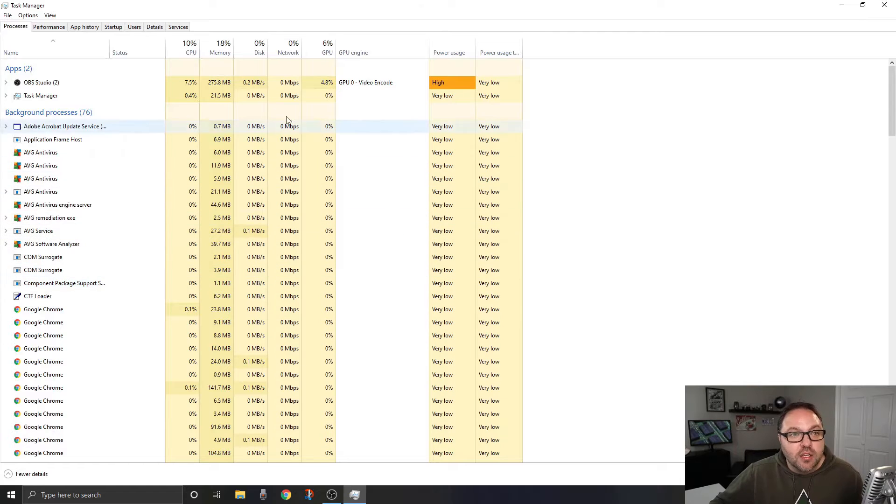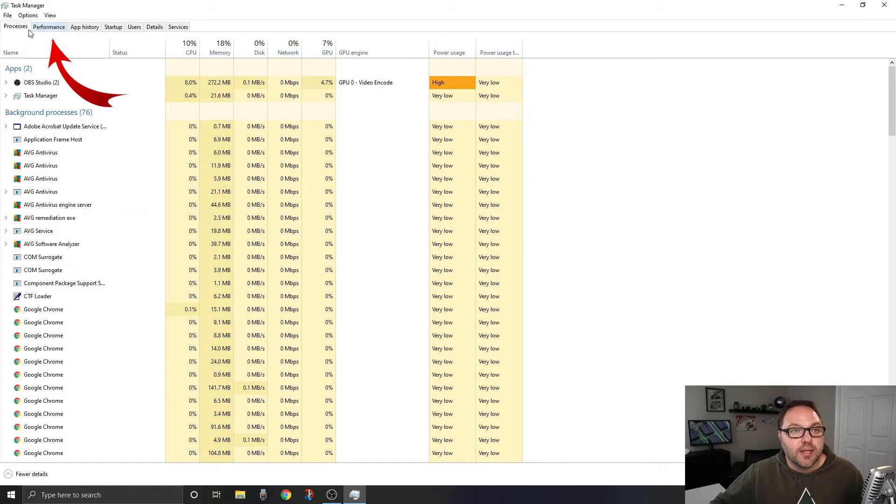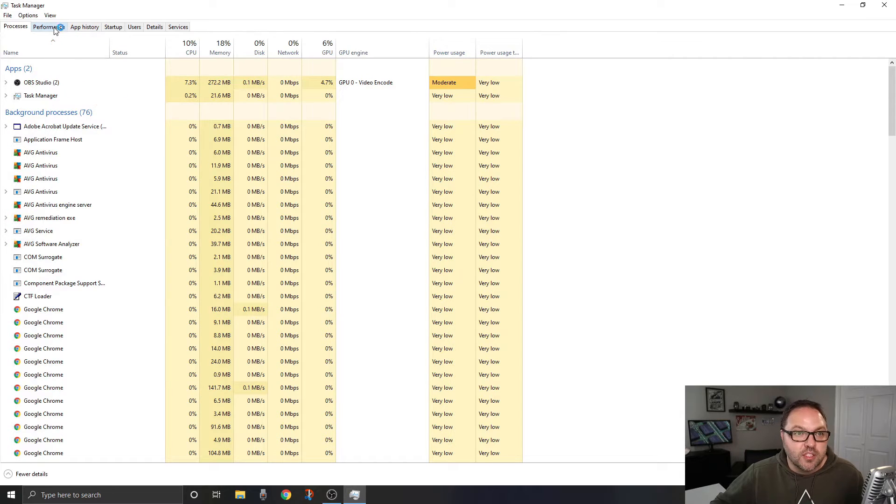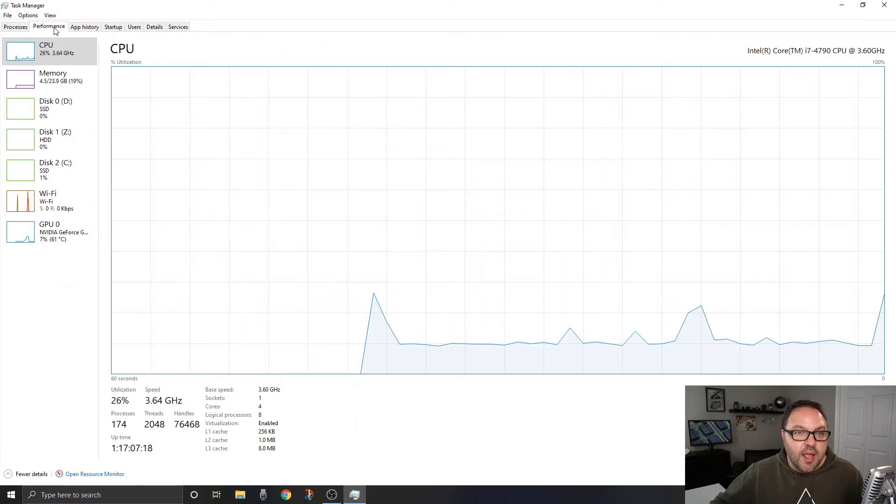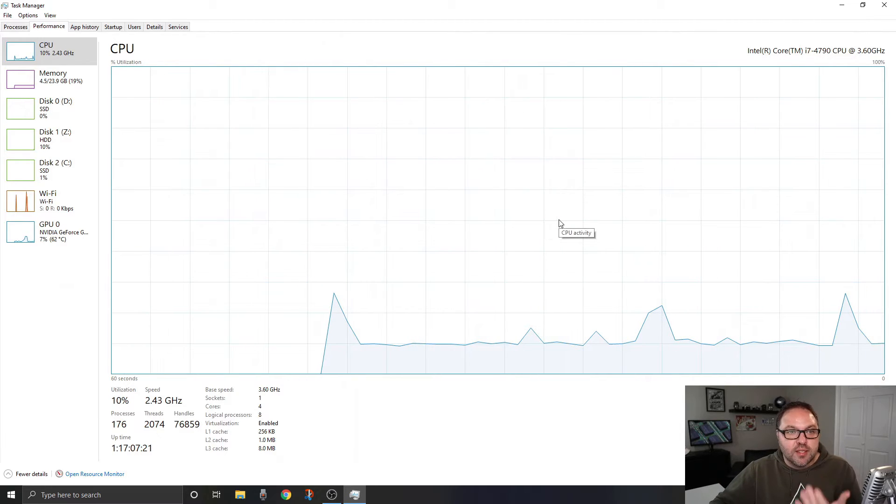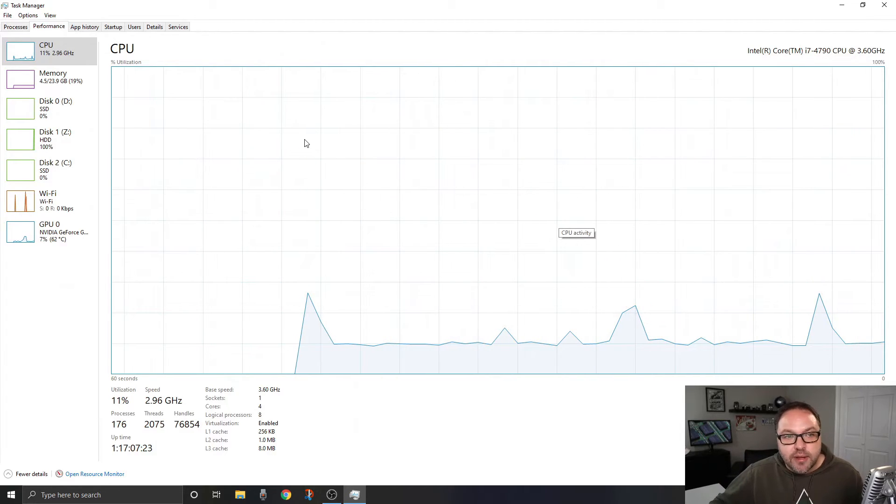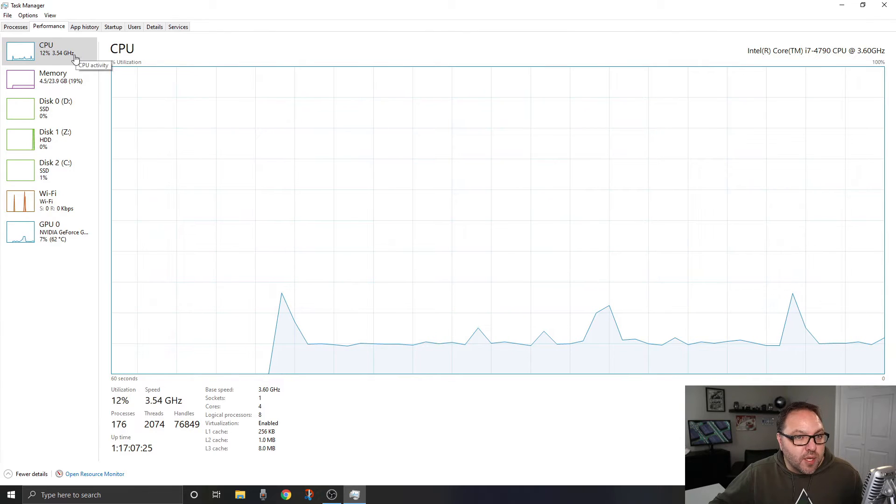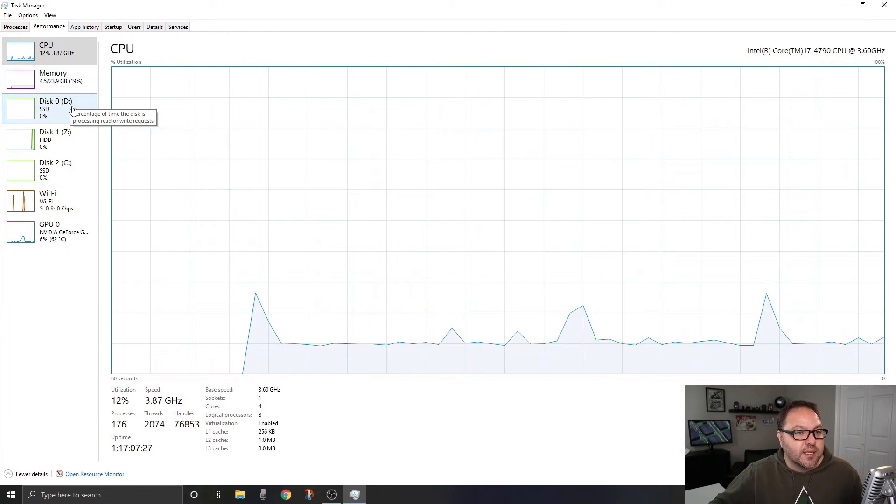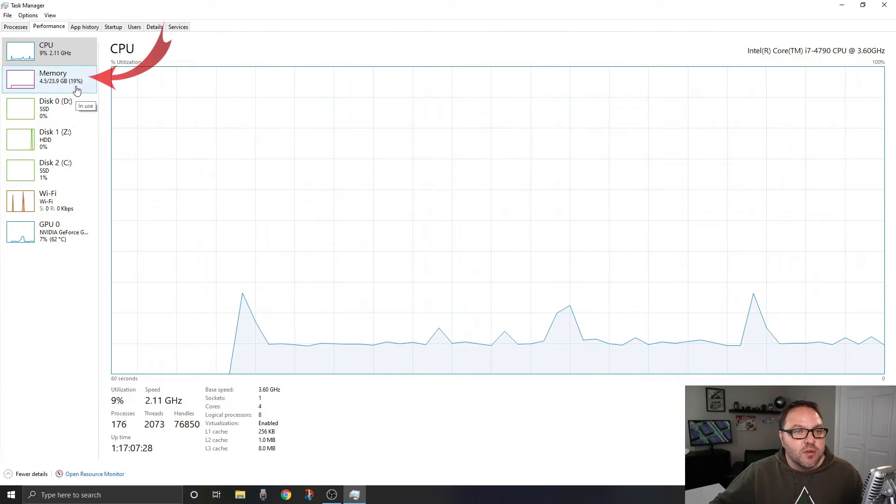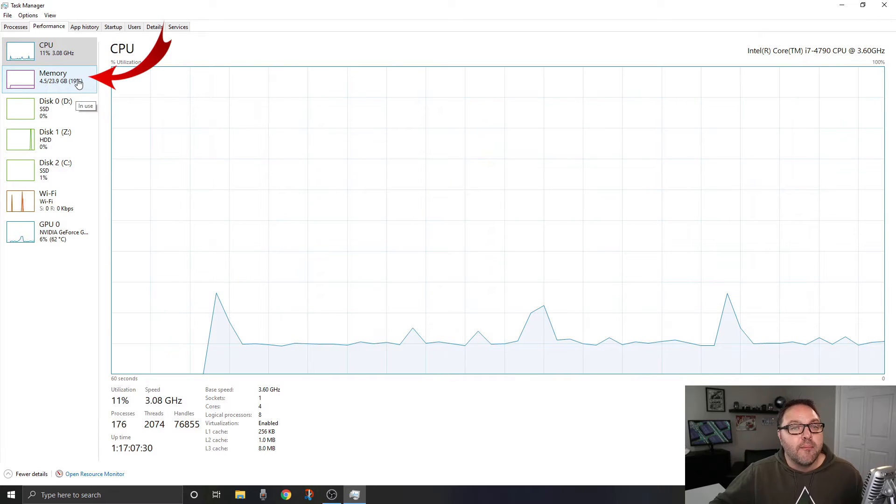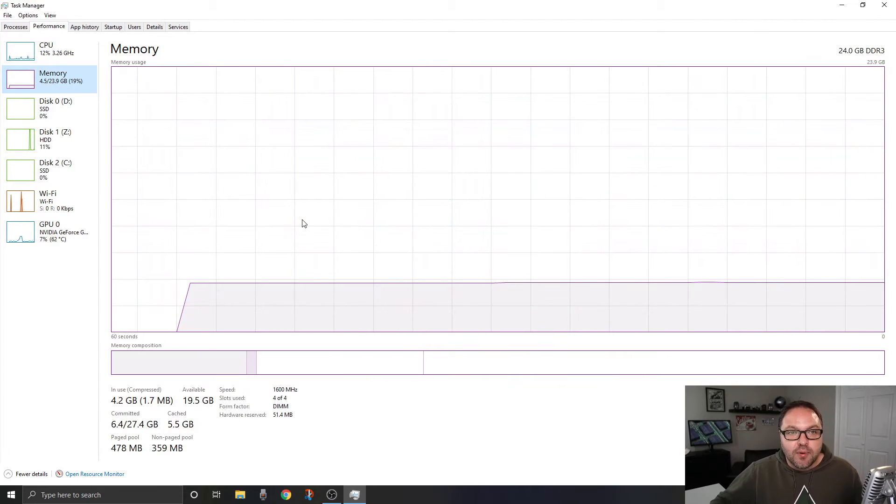The next thing we need to look for is the Performance tab at the top, so not Processes. There's Performance right here. We want to select Performance in the top left. It's going to bring up a window that looks something like this where you can see different aspects of your computer - CPU, Memory, Disk, etc. We want to go ahead and left-click on Memory here on the left-hand side, and that's going to bring up the RAM information for our Windows 10 computer.